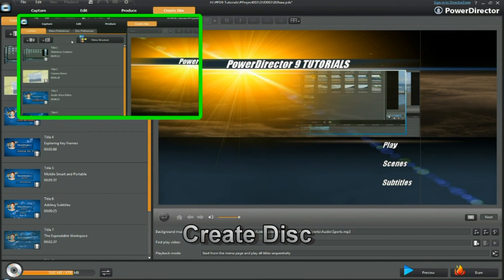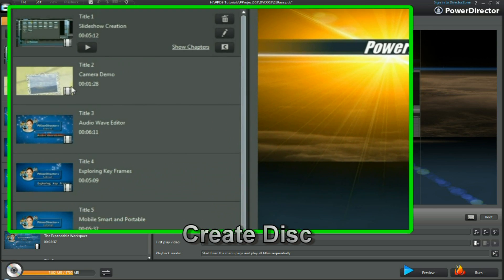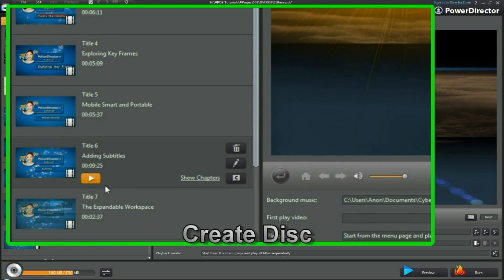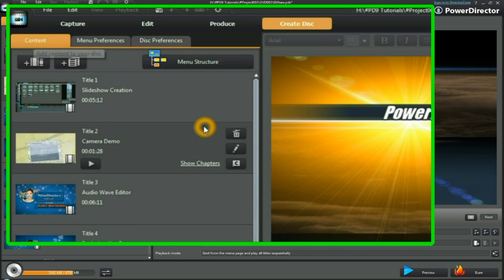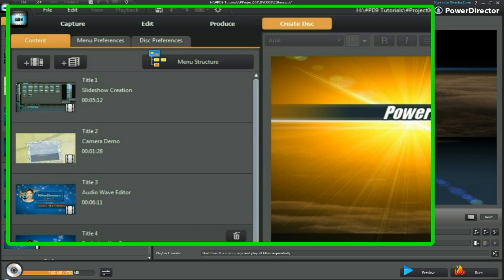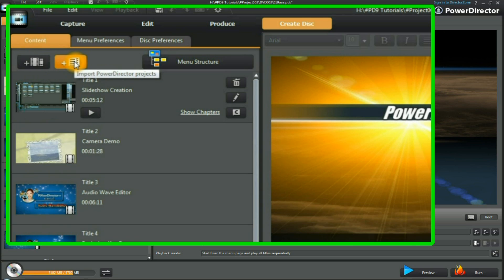From the edit workspace we come into the content tab, which displays the video files we're going to use in our project. We can bring in additional videos by selecting and importing them, or we can import additional PowerDirector projects.